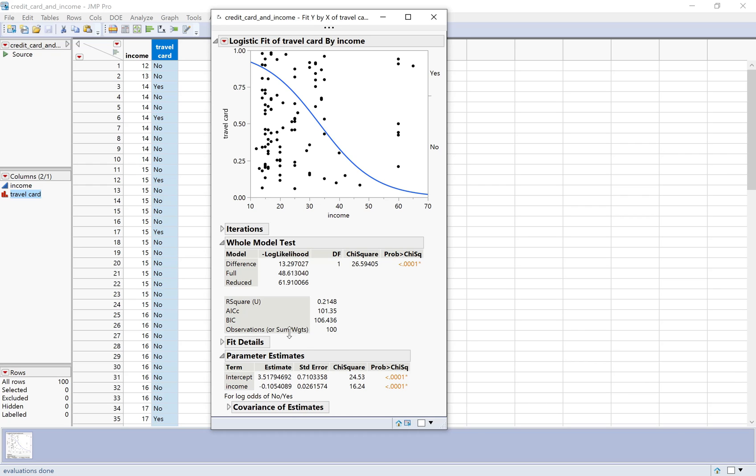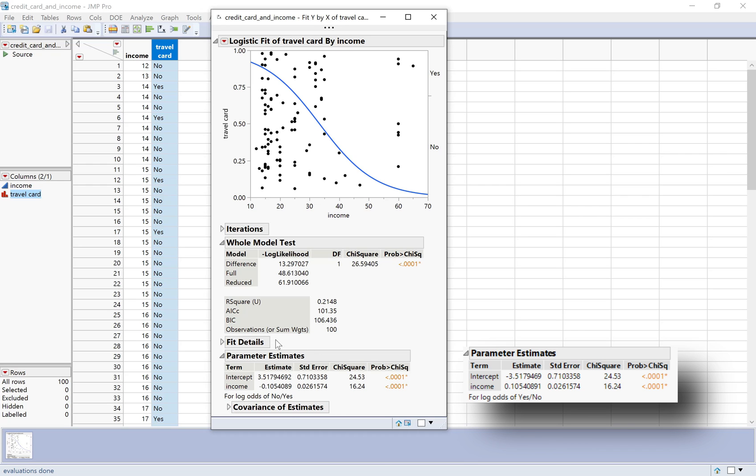Let's look at the estimates down here. These numbers look very similar to what we had in the notes, but notice that the signs are reversed. The reason for that is because the way the odds were reversed actually had a different value on top. Notice that this says for log odds of no over yes, so meaning not having a travel card is considered a success, and yes is considered a failure. But we actually defined it the other way, and I think it makes more sense to think of yes as a success.